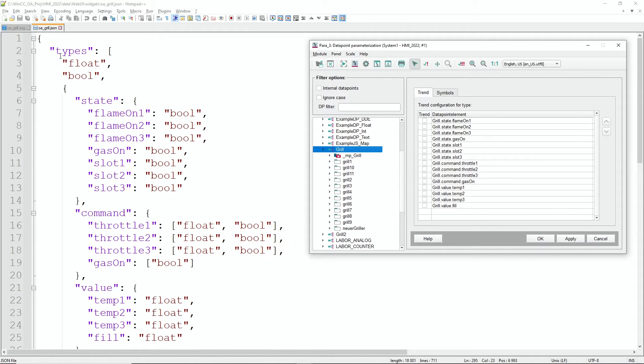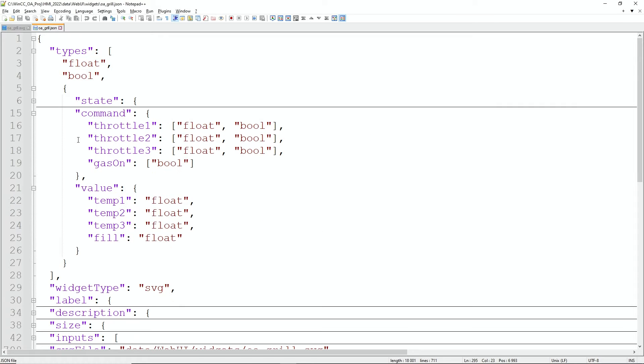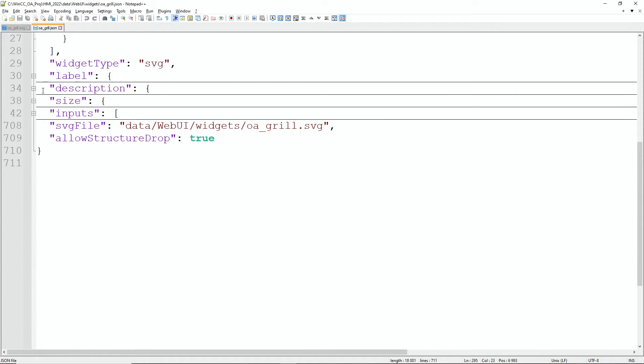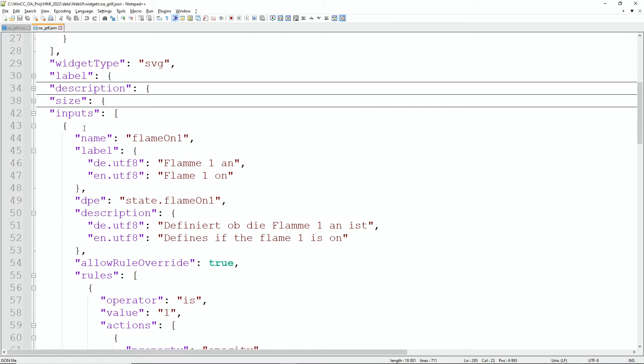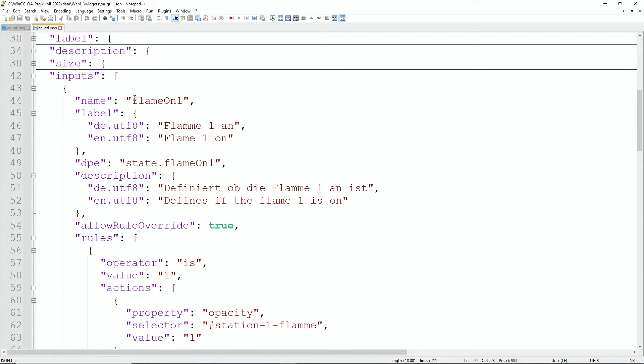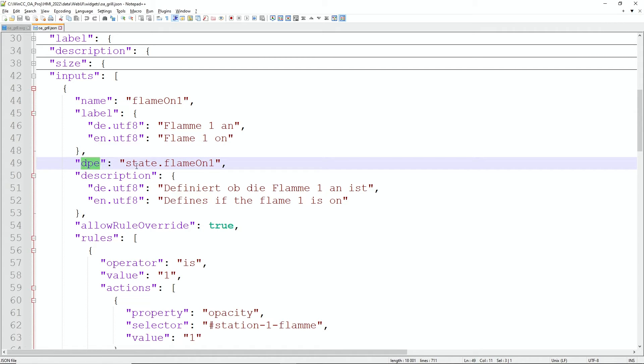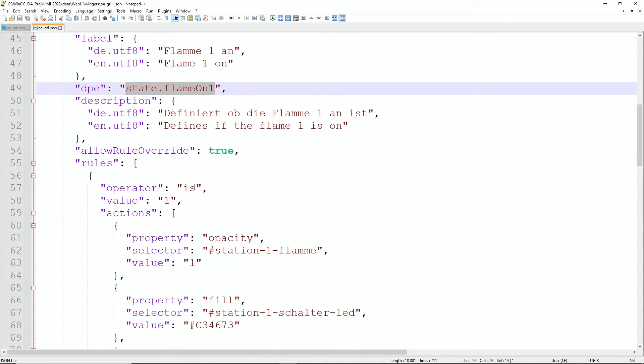And here we then also find the rules. The rules section we define with a wizard in the dashboard, but that is the outcome already of that. Let me keep to this example flame on 1, and we can see the data point element what we are using is state dot flame on 1.